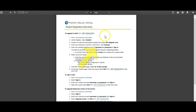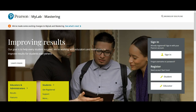It also provides you with a course ID, and you'll need to have that handy when you register for either full or temporary access. When you visit the Pearson My Lab homepage, you will see a sign in and register box on the far right hand side of the page.